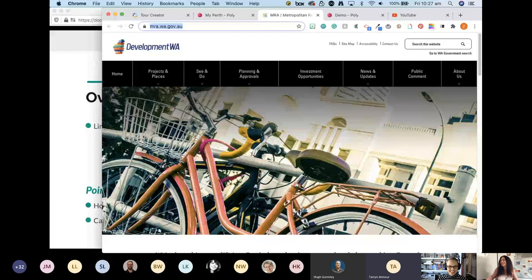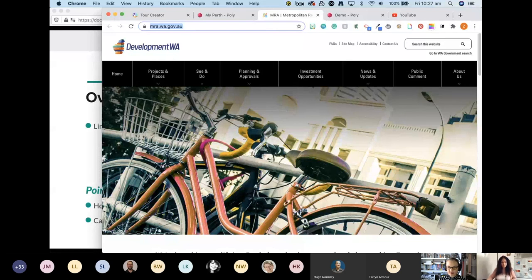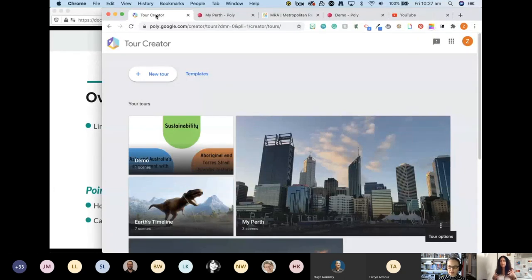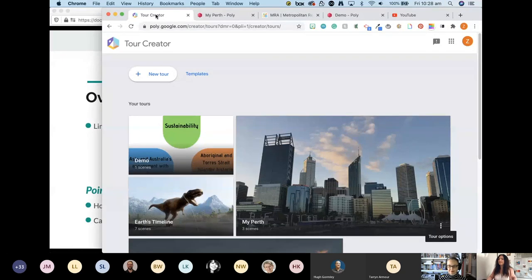On privacy settings: it's pretty much the same as YouTube — you can set content to public, unlisted, or private. Unlisted means you share the link but it won't be publicly searchable.